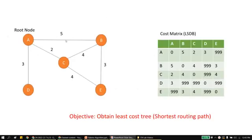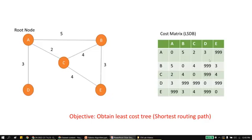Consider the similar network where we have the cost for all nodes from one another, and consider the root node as A. We have nodes A, B, C, D, and E. All the costs from node A are shown here, and we are going to create an LSDB — that is, a link state database — showing costs from A to B, C, D, and E. Similar to the distance vector algorithm, except that instead of infinity we use 999, since infinity cannot be used directly in a program; we substitute a large three-digit value.